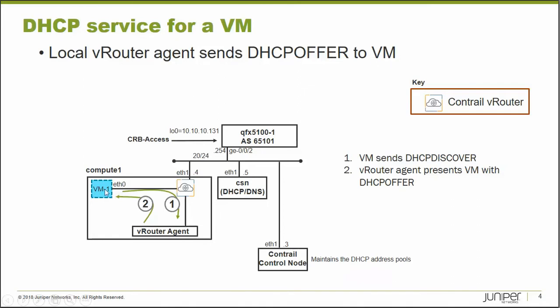So here's what we have. We have a VM attached to a vRouter, and the vRouter can either forward traffic out to the fabric, or it can send it to the vRouter agent if it's special traffic, for instance, DHCP discover message.